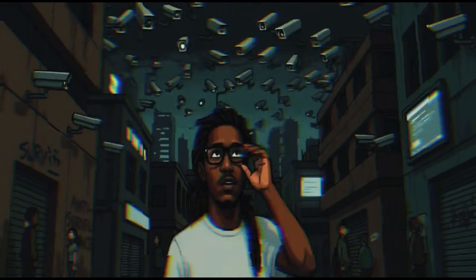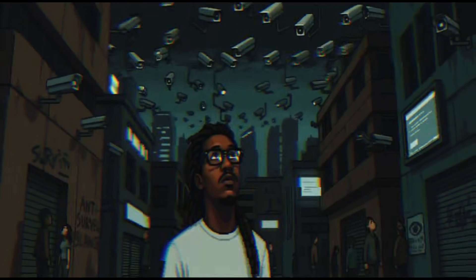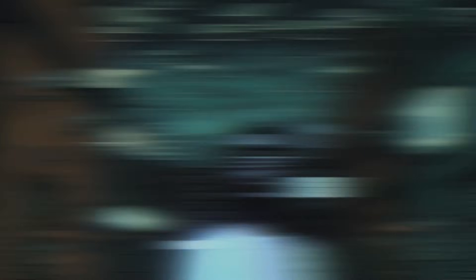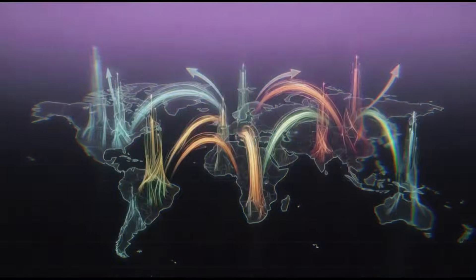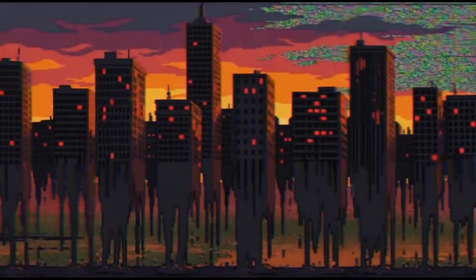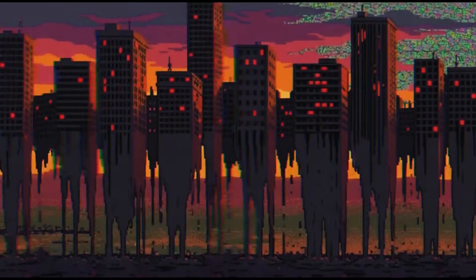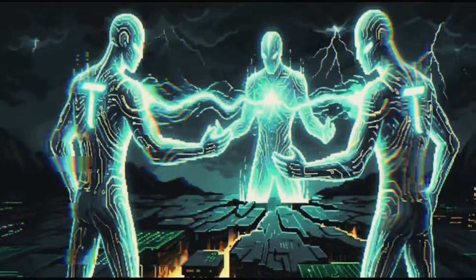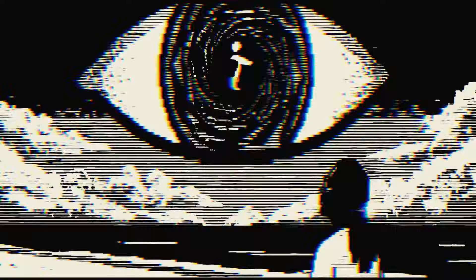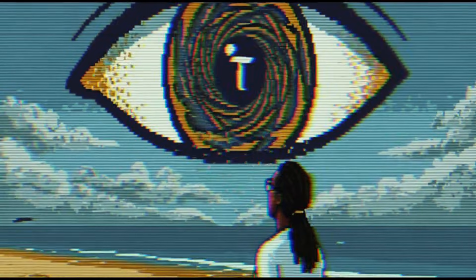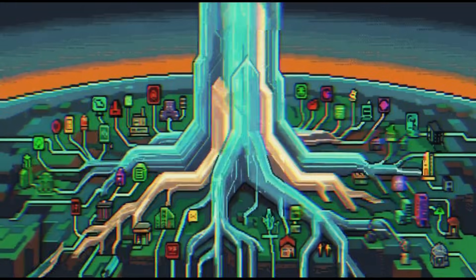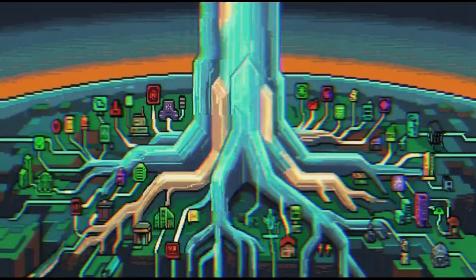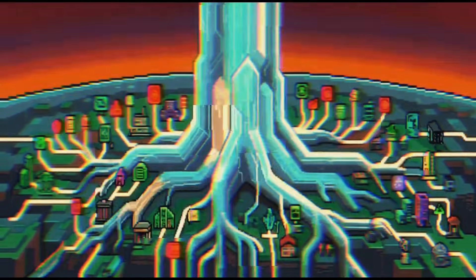And here's the part that should make you feel uncomfortable: whoever wins that war controls AI, and whoever controls the AI controls what you see, what you think, what gets filtered before it even reaches you. But there's something else happening that no one's really talking about. There's a decentralized network called Bittensor, basically an AI infrastructure that isn't owned by anyone. No single company can censor it, shut it down, or decide what it's allowed to say.